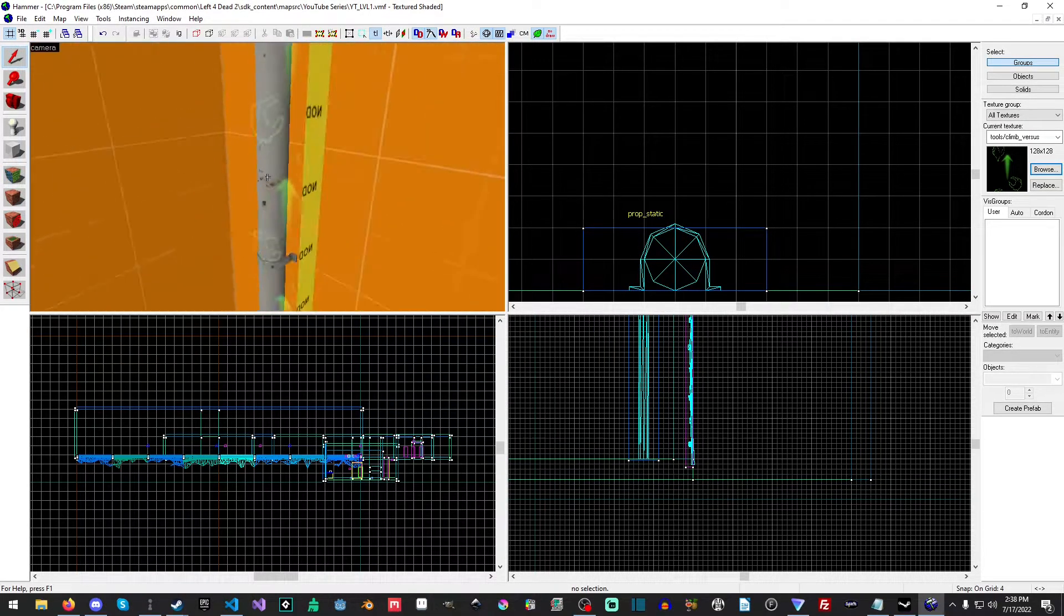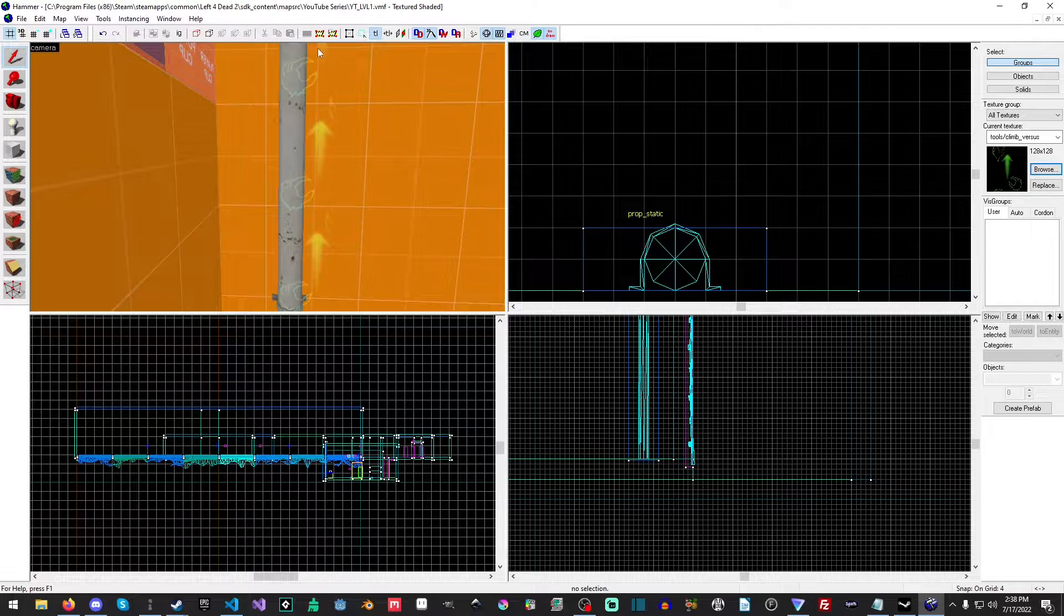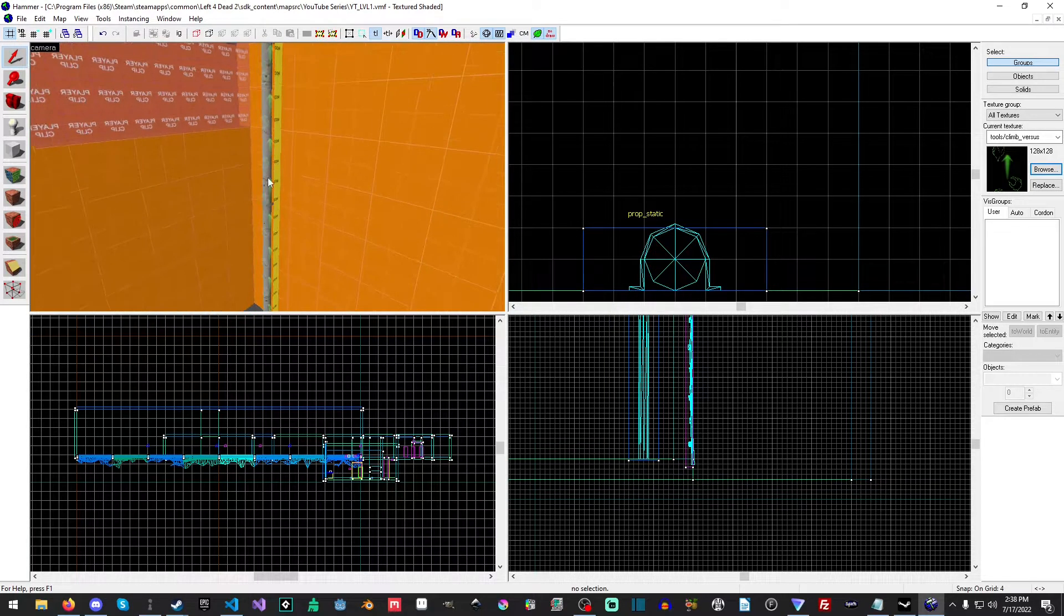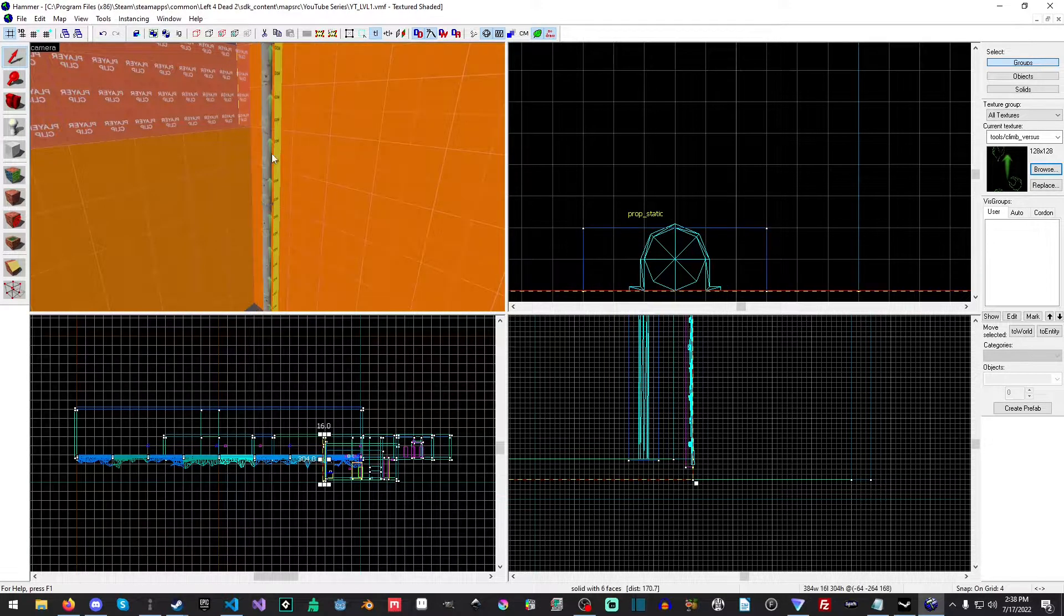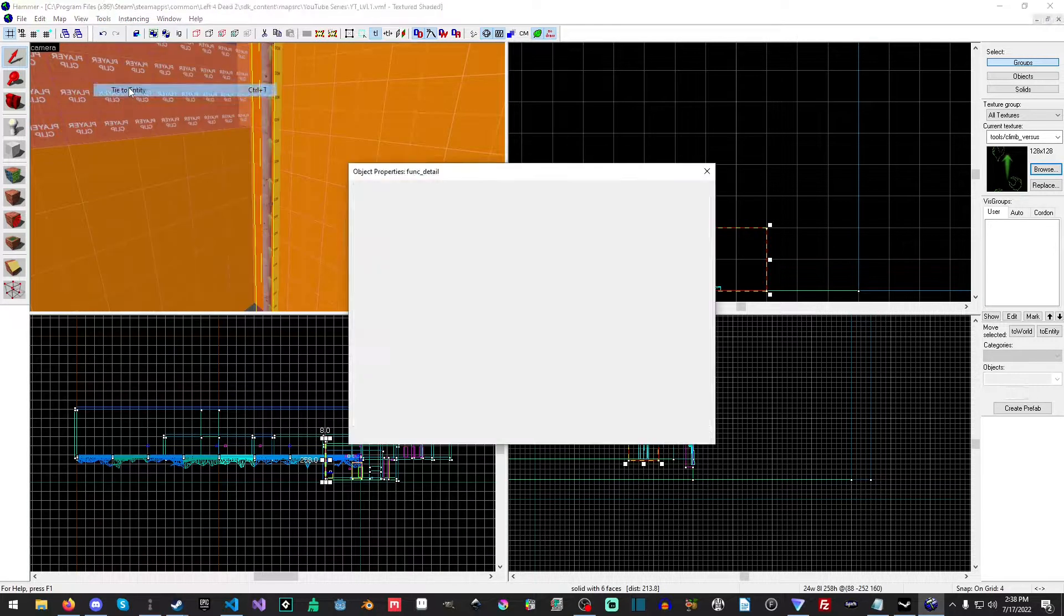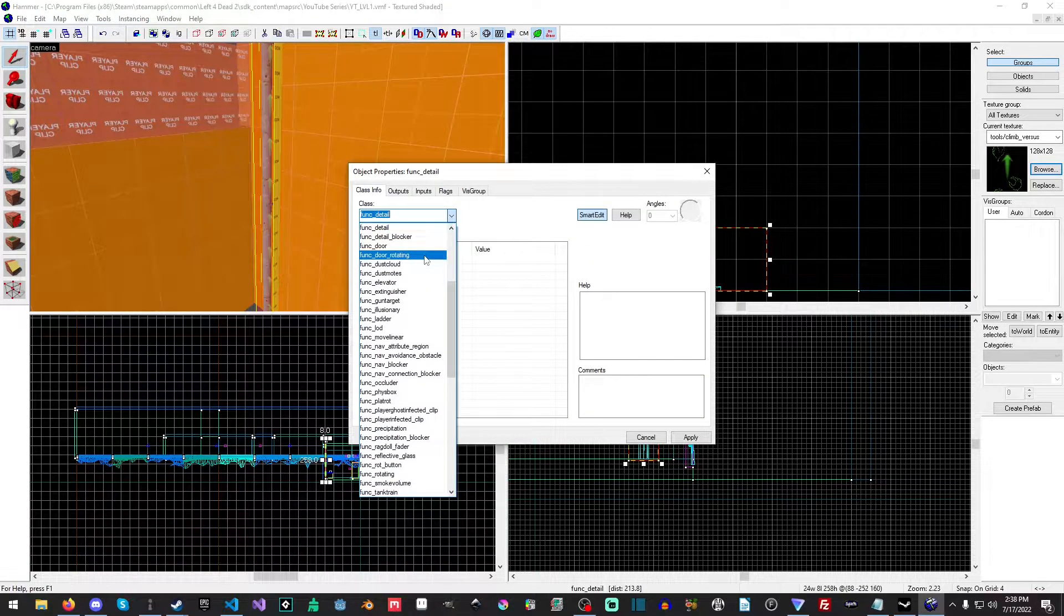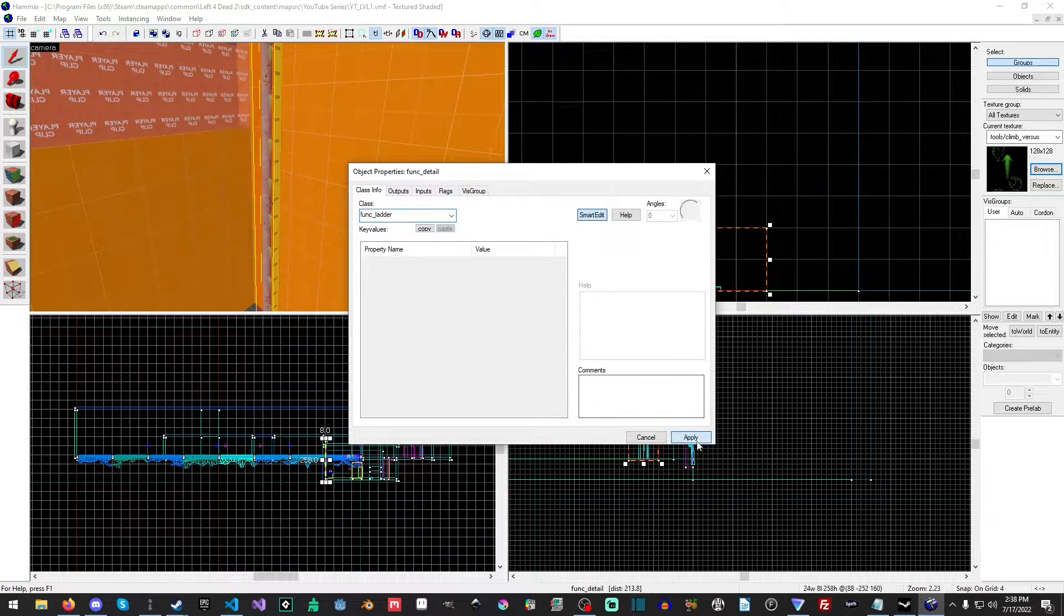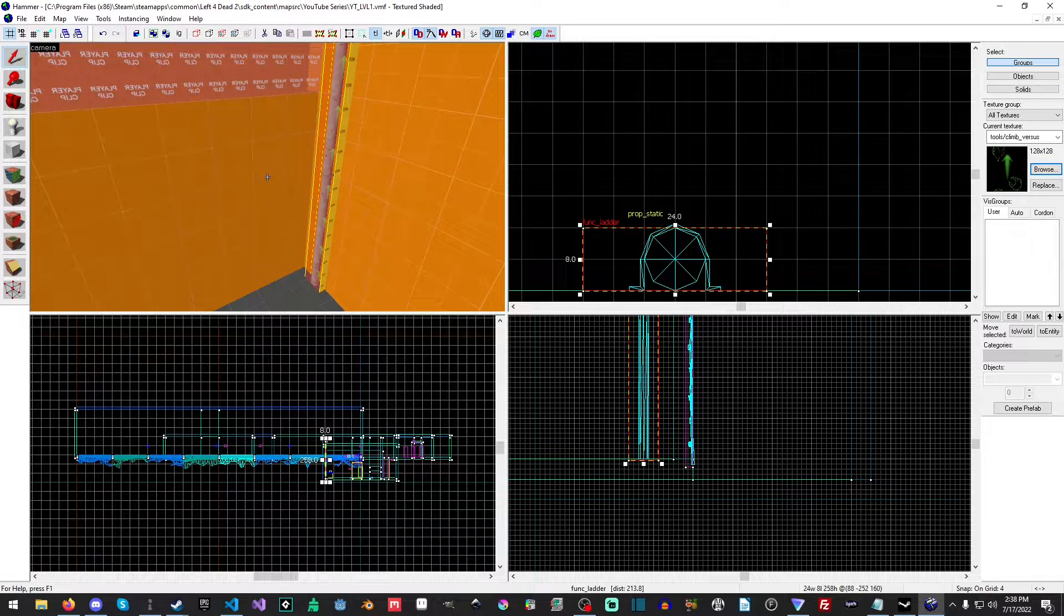As you can see, we have a nice little green up arrow. Now the other thing we want to do is we want to select the brush, the whole brush, and go to Tools, then Tie to Entity. And we want to turn it into a func_ladder, and I believe this is actually something I forgot to do in my ladder tutorial.